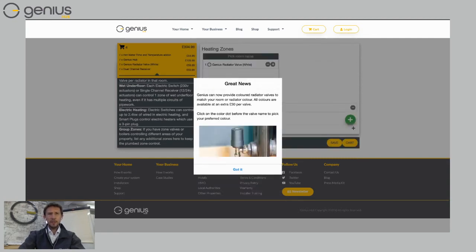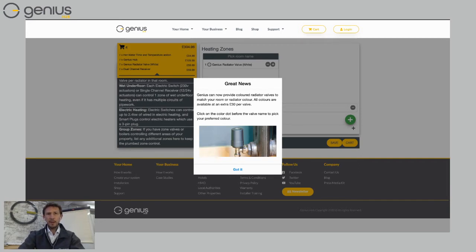The first thing the create your system is going to tell me is that genius hub can actually color match my radiator valves. So if you have some really smart radiators, cast iron radiators for example,